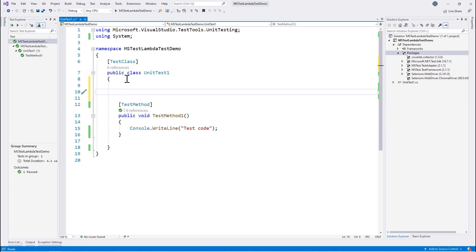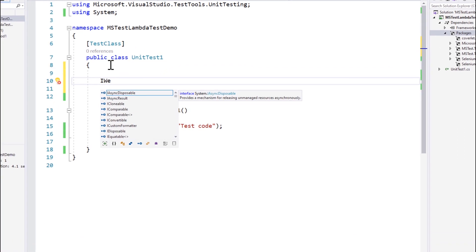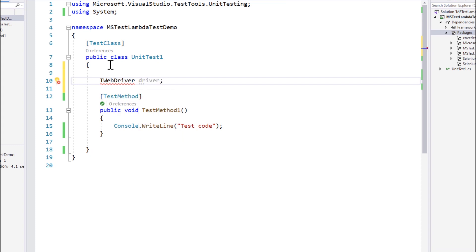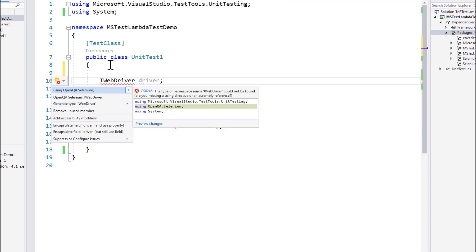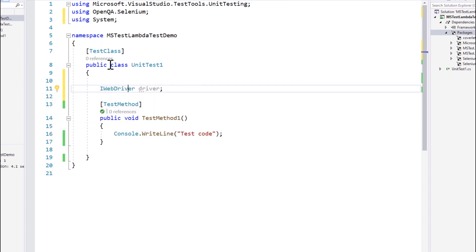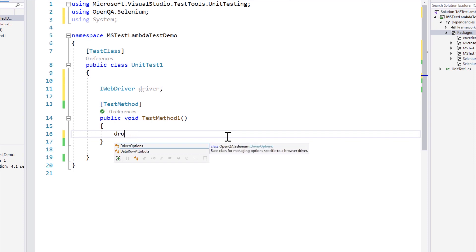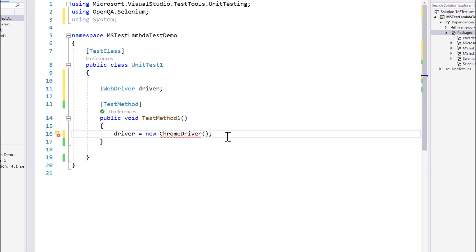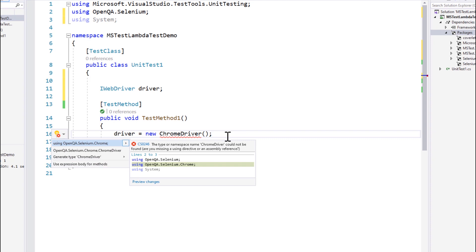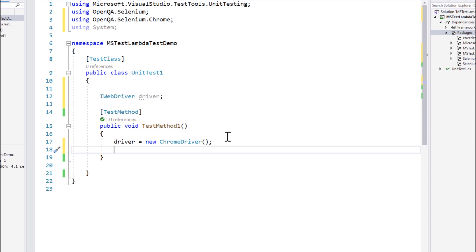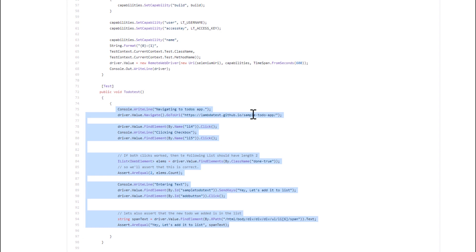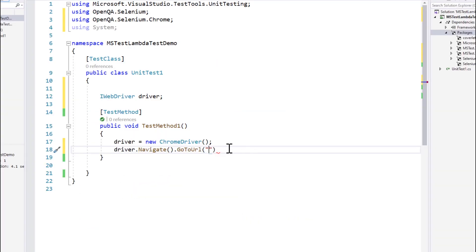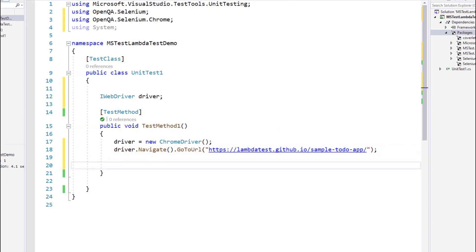To start writing the Selenium test, the first thing we need to do is create an IWebDriver variable called driver, accessible from global scope. Since IWebDriver needs a reference, we'll add it using Visual Studio's Control+Dot shortcut and select OpenQA.Selenium. Once we have this dependency we can start writing the code — opening a new ChromeDriver to start working with the browser — adding the OpenQA.Selenium.Chrome dependency, then navigating to the website URL using driver.Navigate().GoToUrl(), pasting in the sample to-do app URL.